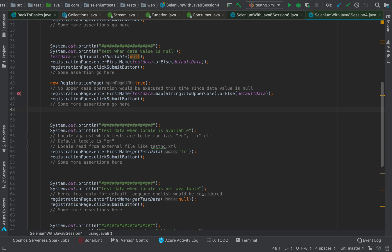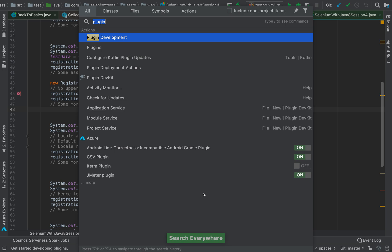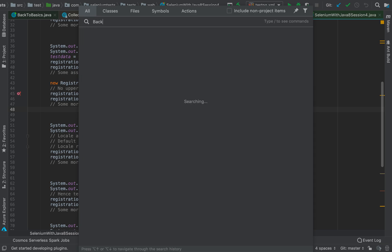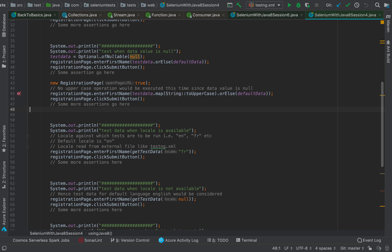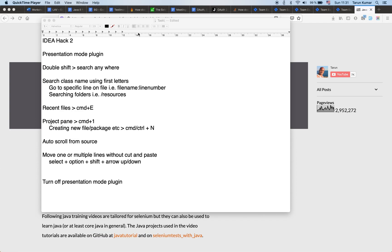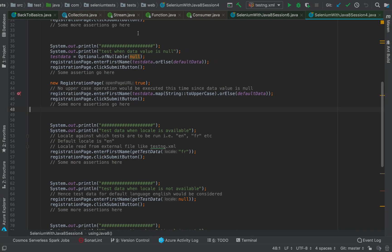Now let's see double-shift search. If you want to search anywhere in IntelliJ, you hit Shift twice. When you hit Shift twice, the 'Search Anywhere' dialog opens on the 'All' tab. You can start typing whatever you want — for example, I can type 'back to basics' and it would start listing everything which begins with 'back'. This is a very useful shortcut.